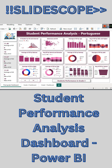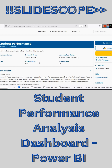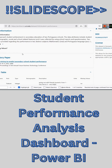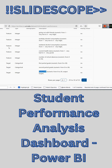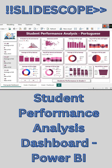Welcome once again to another Power BI related tutorial by Slidescore. In this part we are trying to create this student performance analysis dashboard. This is for Portuguese language and this dataset is downloaded from the uci.edu website. In this dataset you can see we have a lot of features and we have three target values that are grades of students.